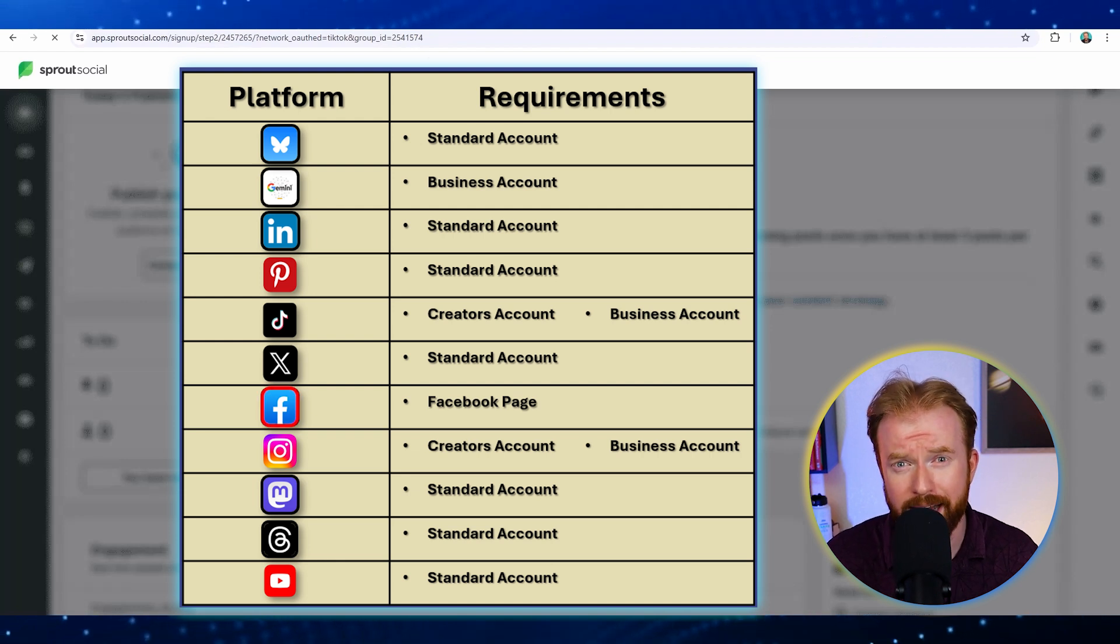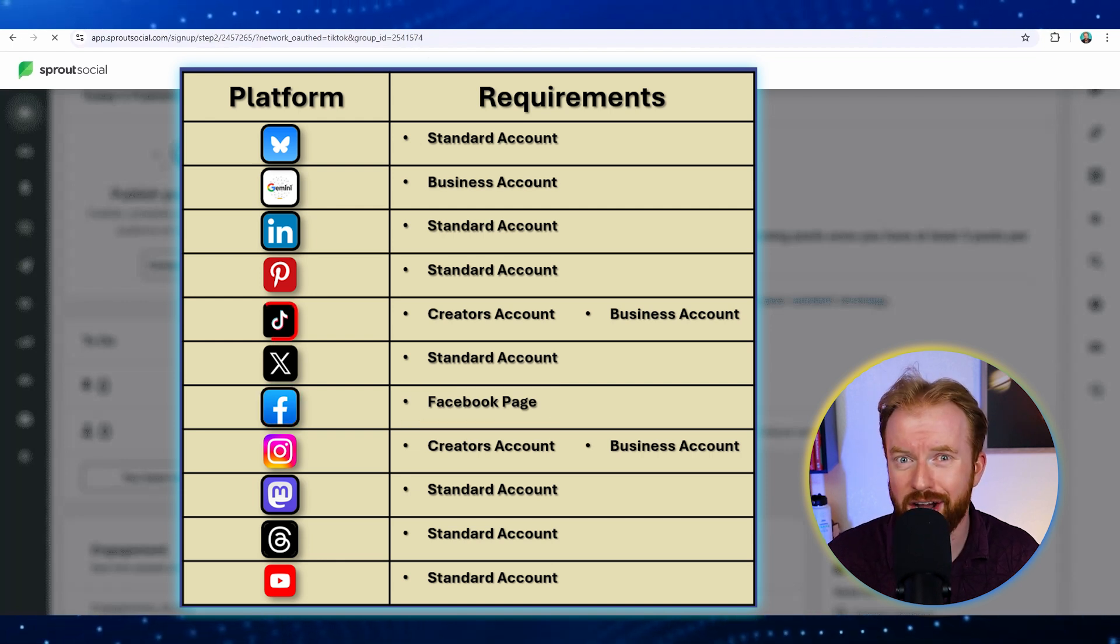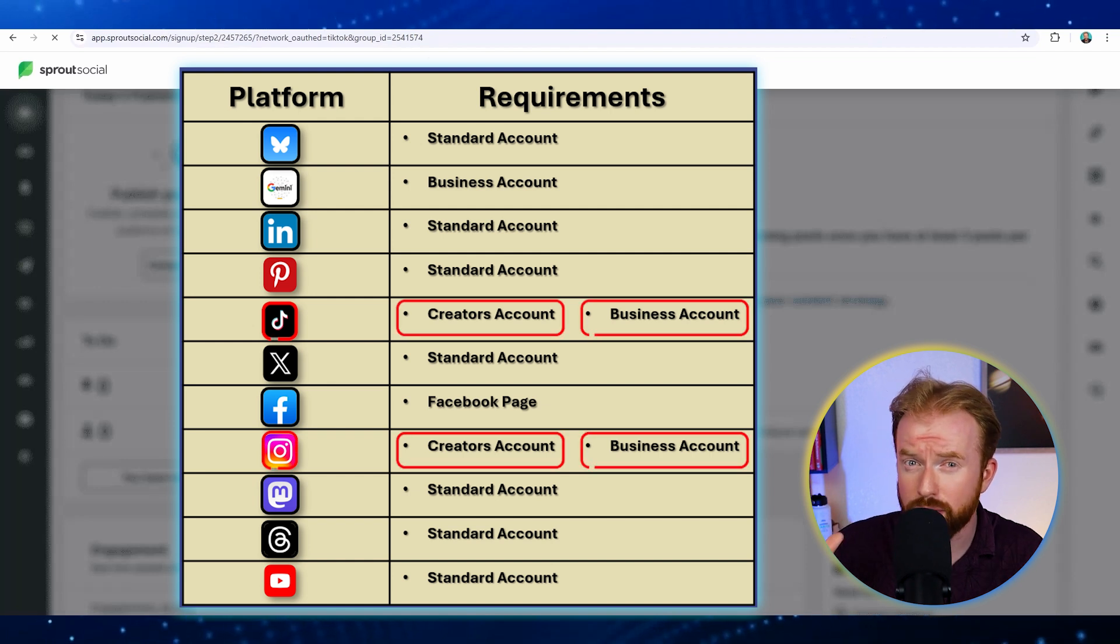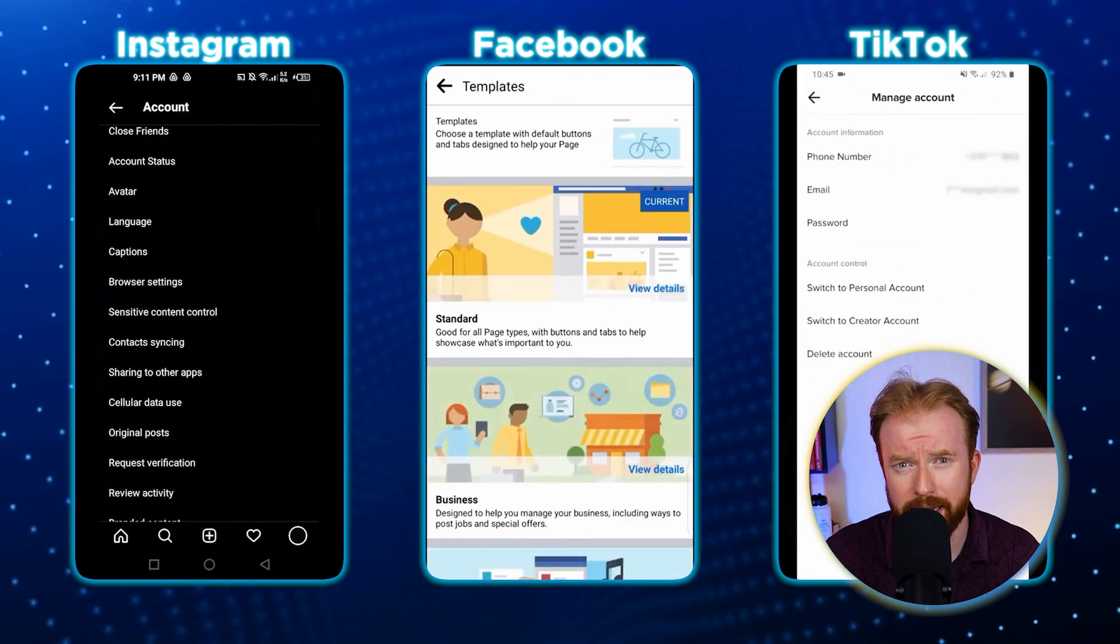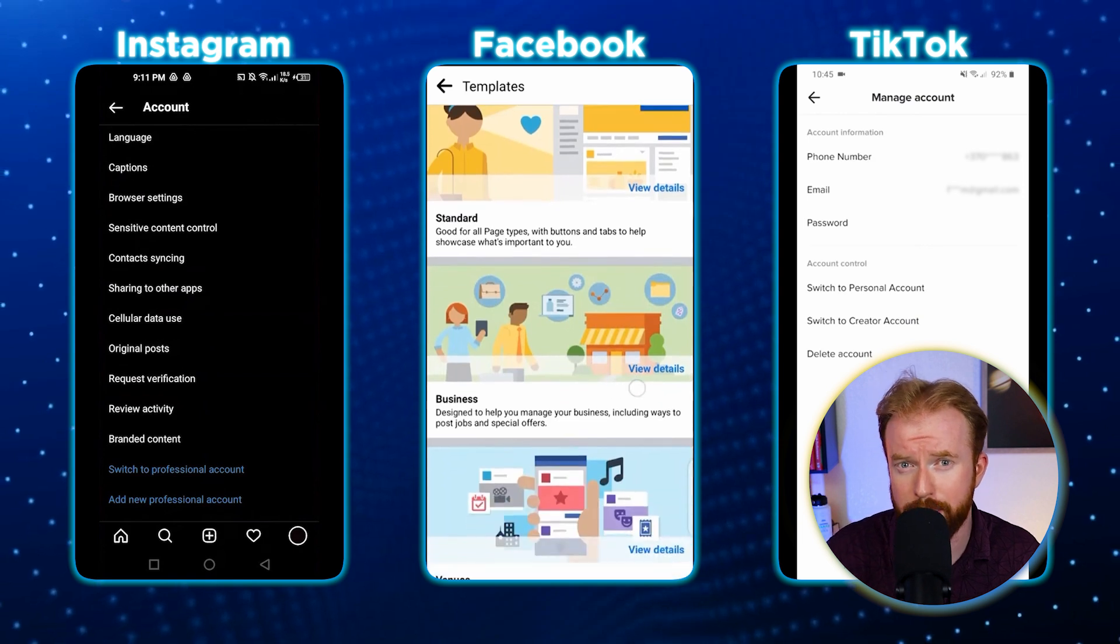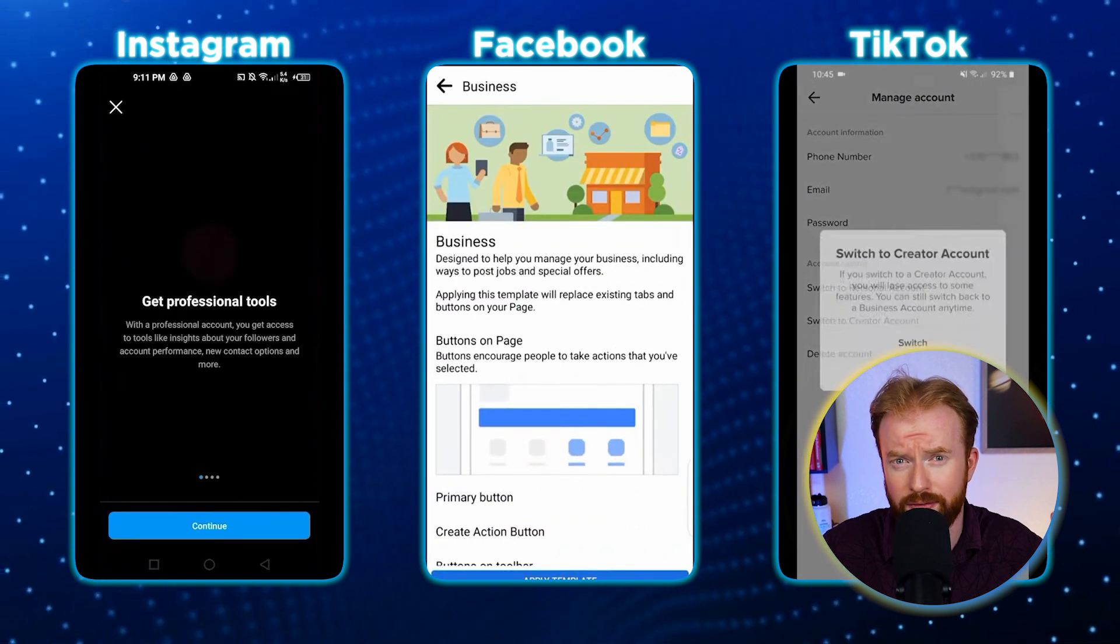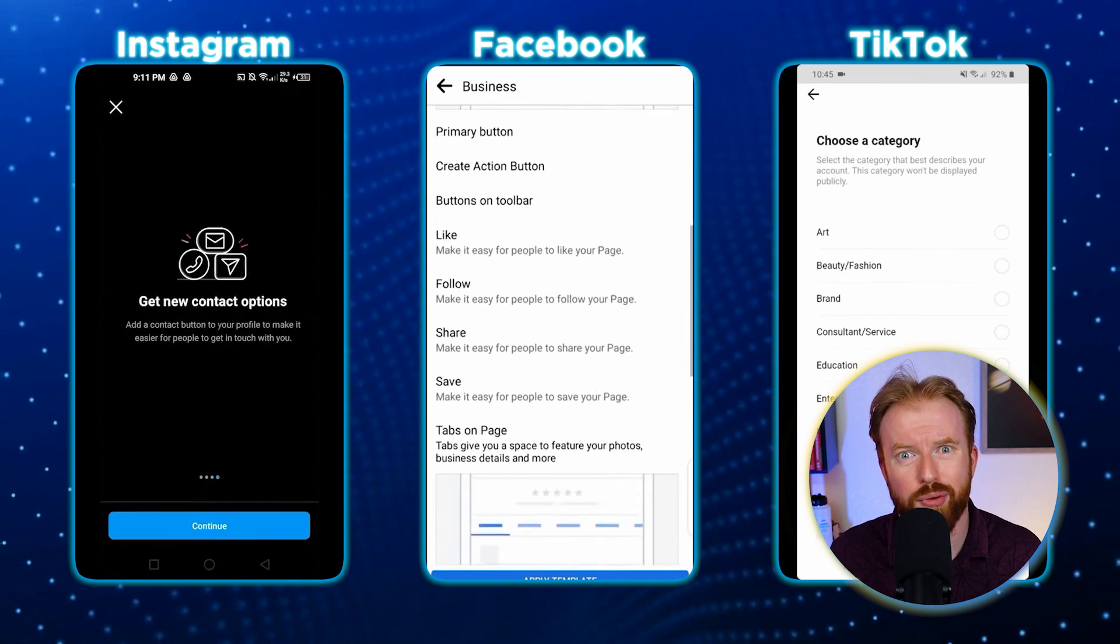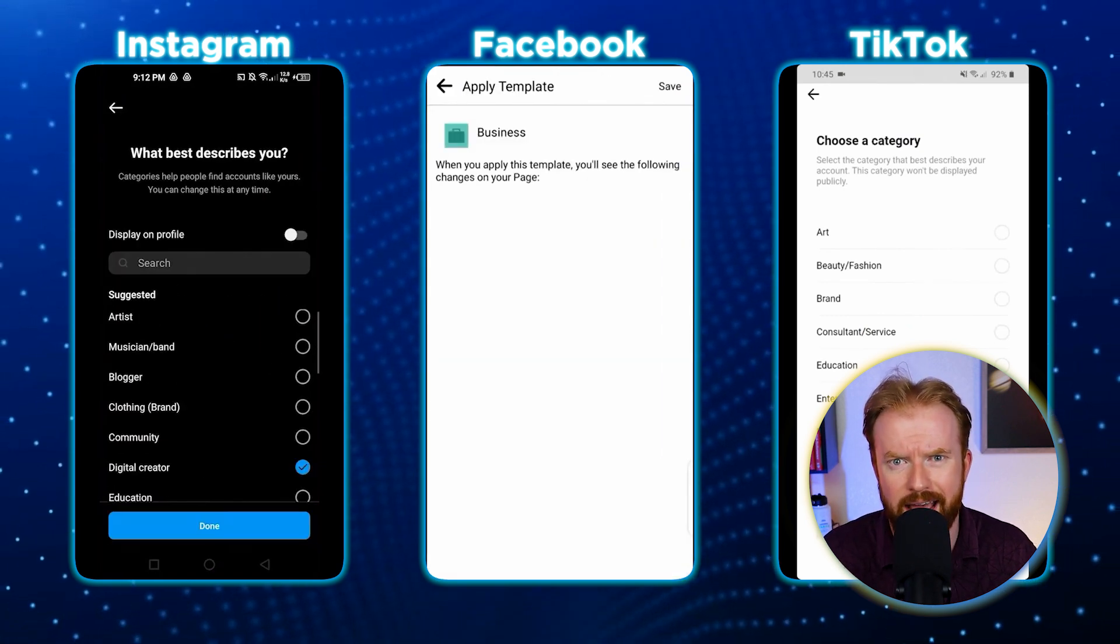Something to note is you're not able to connect every form of social media, only specific account types. For instance, on Facebook it has to be a Facebook page. On TikTok or Instagram, it has to be a business account or a creator's account. This change is easy to make to transfer your standard account to a business or creator's account in the settings. Here's a quick video on how to do this on both platforms. That is something important to note if you're trying to connect these accounts and having some trouble.